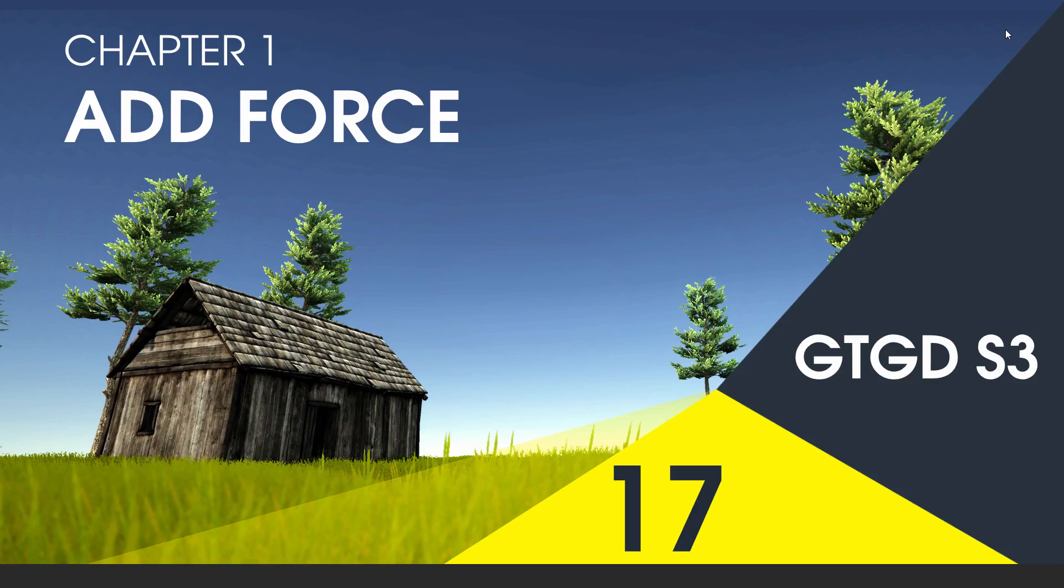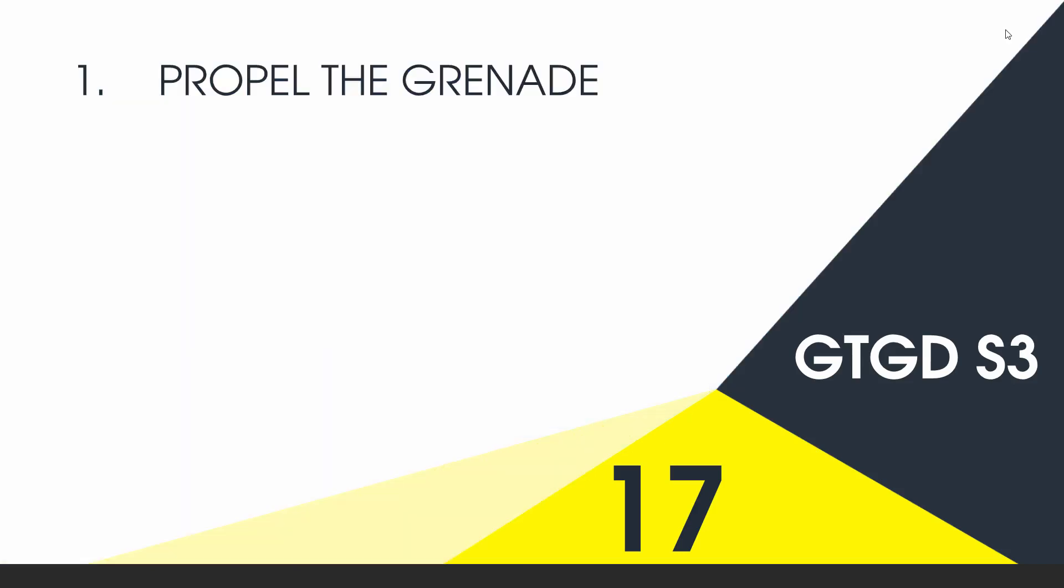Welcome to video 17 of series 3. In this video I'll show you how to use AddForce. As you saw in the previous video, the grenade just drops in front of the player, so now it's time to propel it.